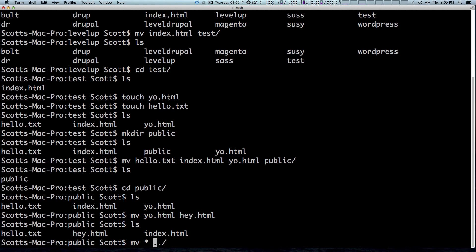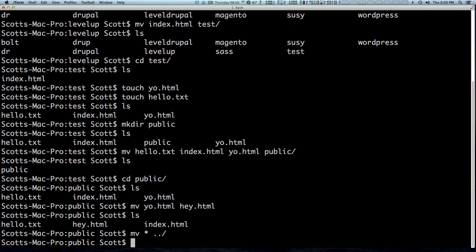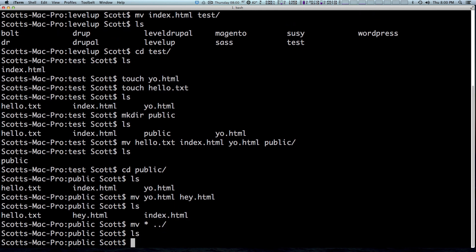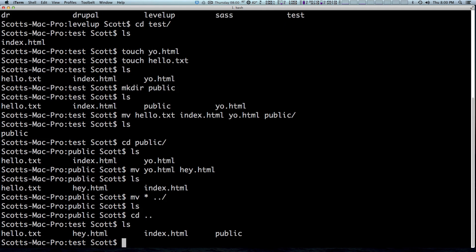So we went over in a couple of videos ago, we said cd dot dot means you're going to directory back. So to go and move things in directory back, we do dot dot and then forward slash. I can hit enter. Ls shows that there's nothing in public anymore. Cd dot dot to go back. Ls. And here are all of our files.